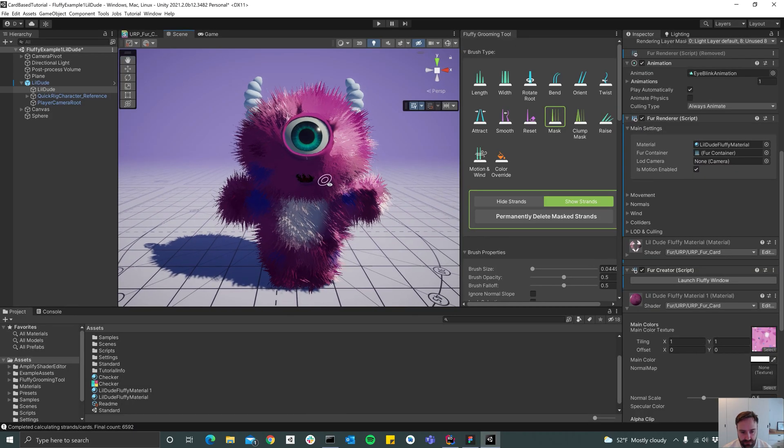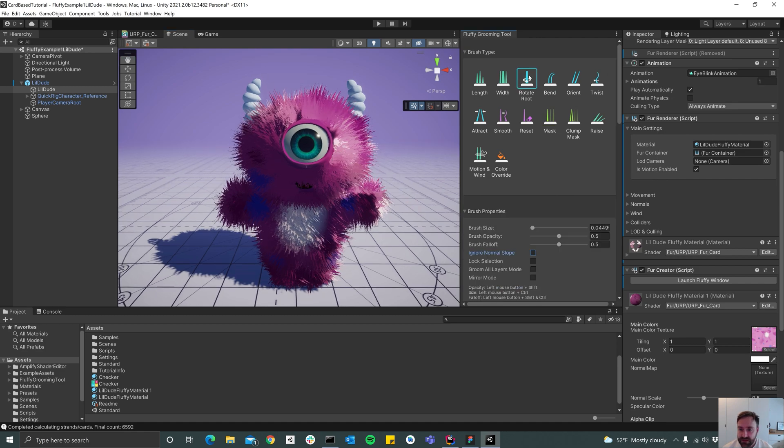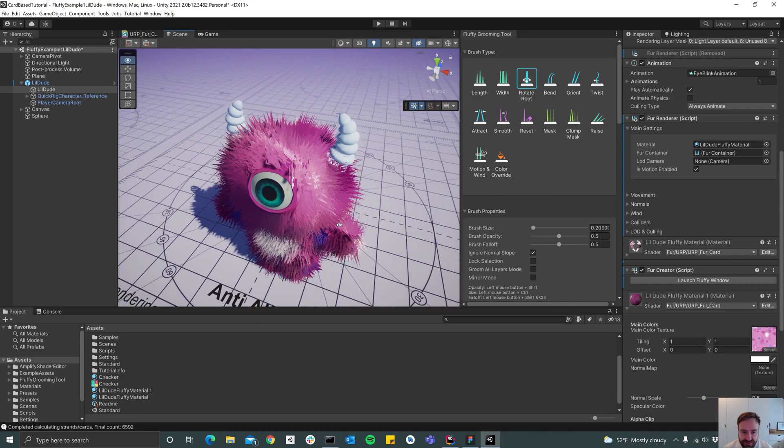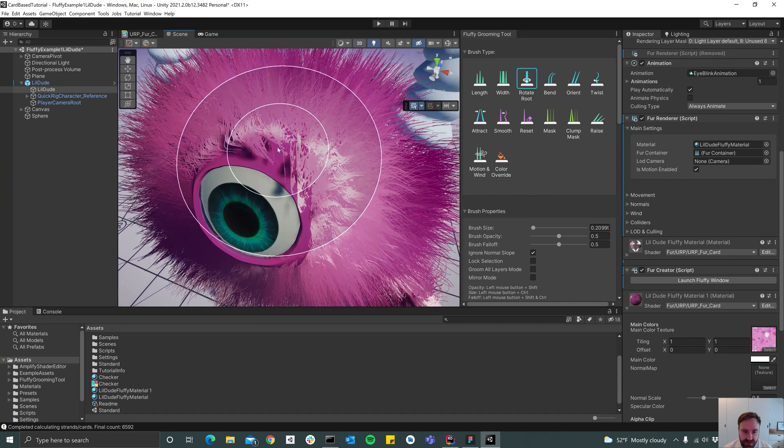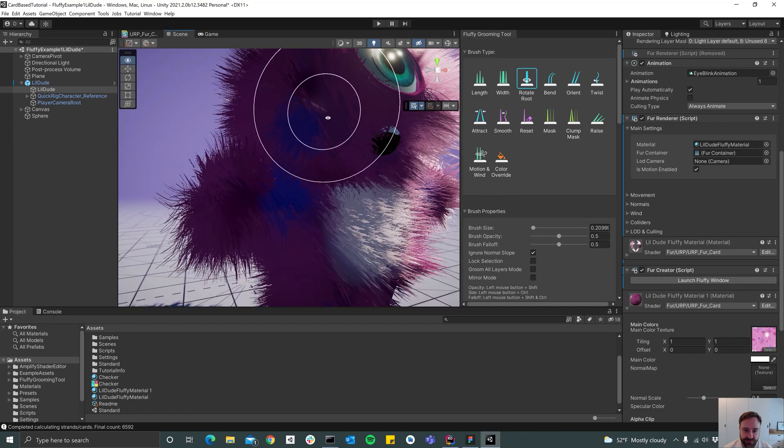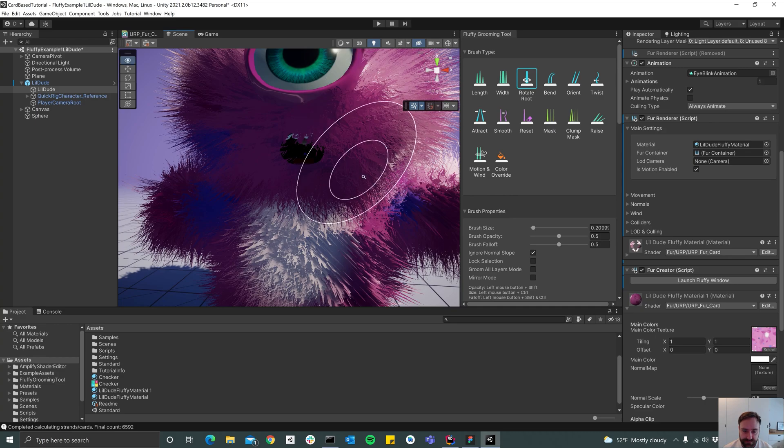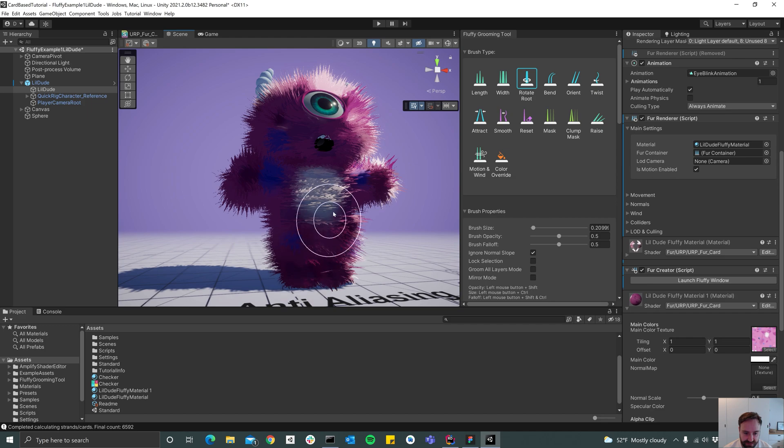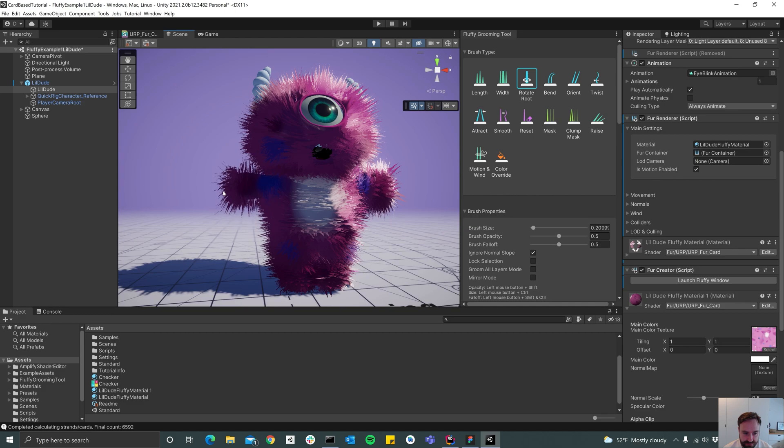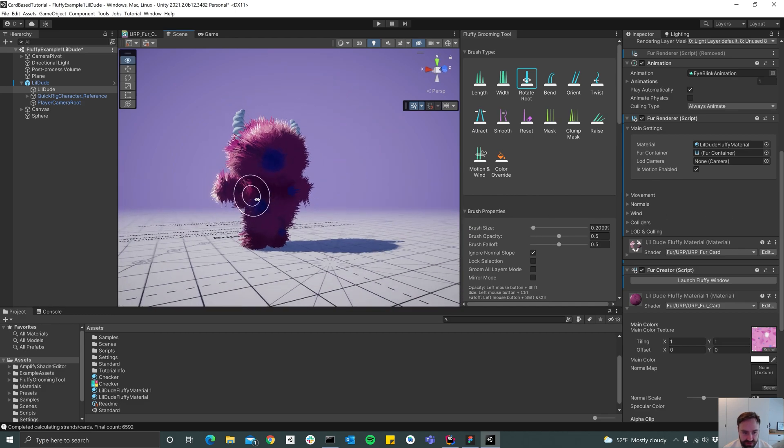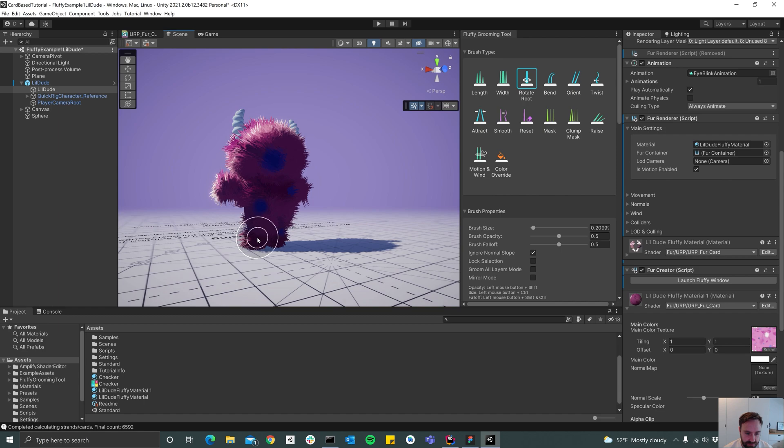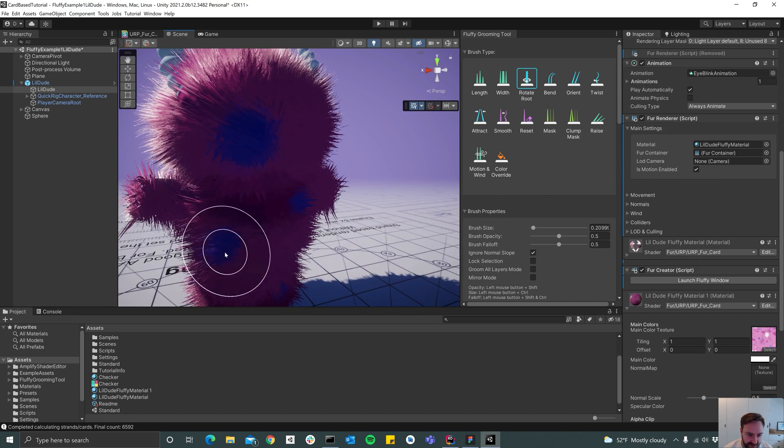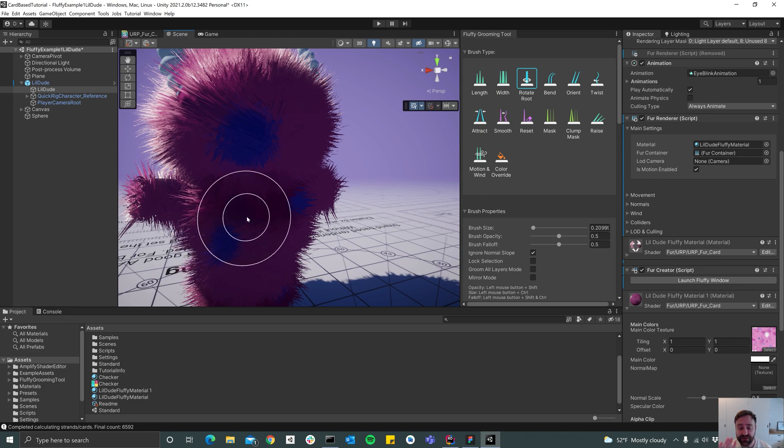All right so we're set up and what I usually start off by doing is I select the rotate root brush and then start orienting the cards in the direction that I want. It's a good idea to do this to begin with just to get everything oriented correctly. What that does is it pretty much changes the facing direction of the card.